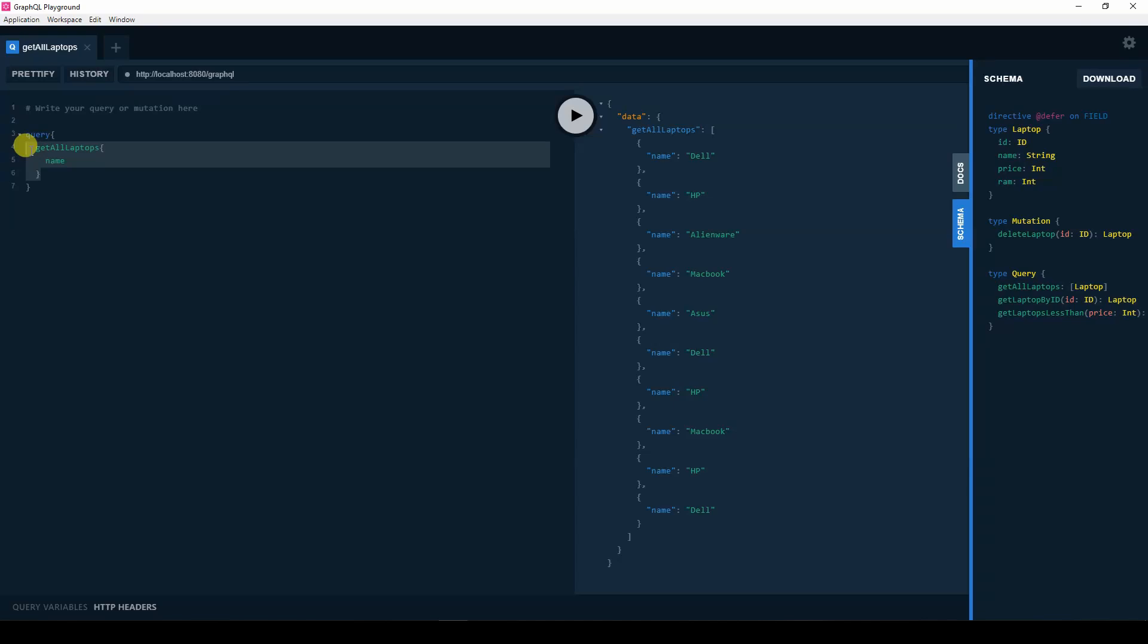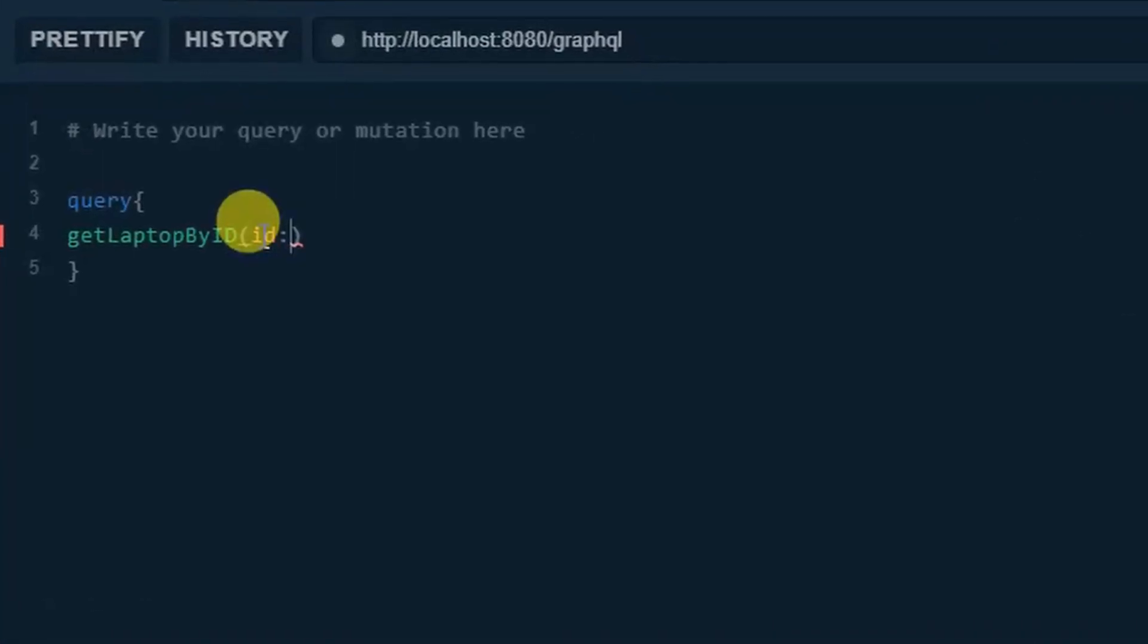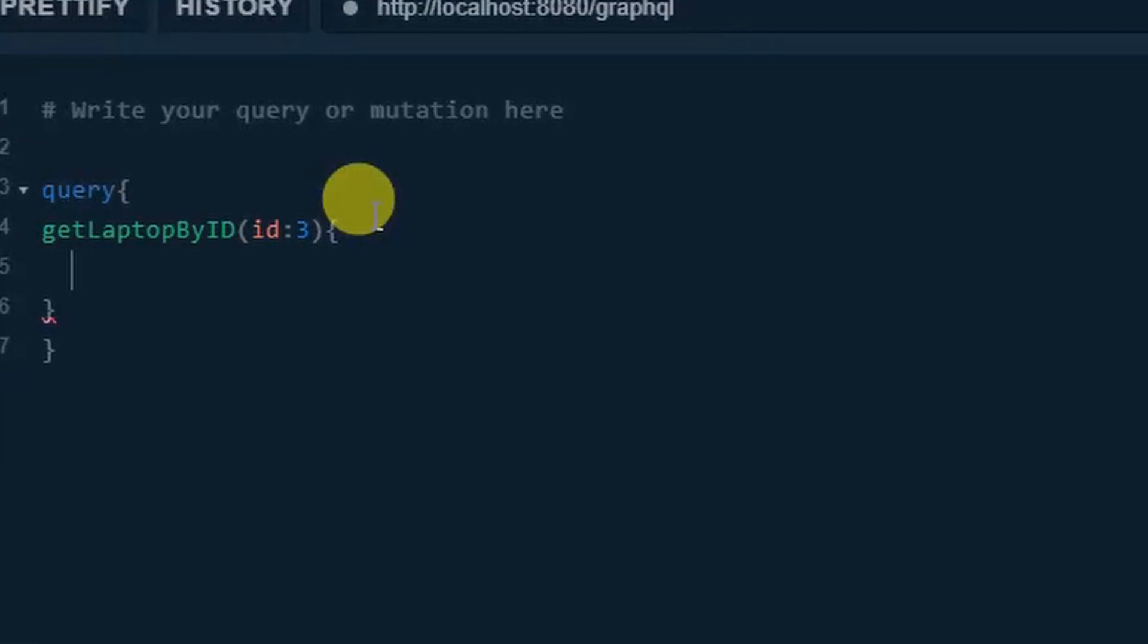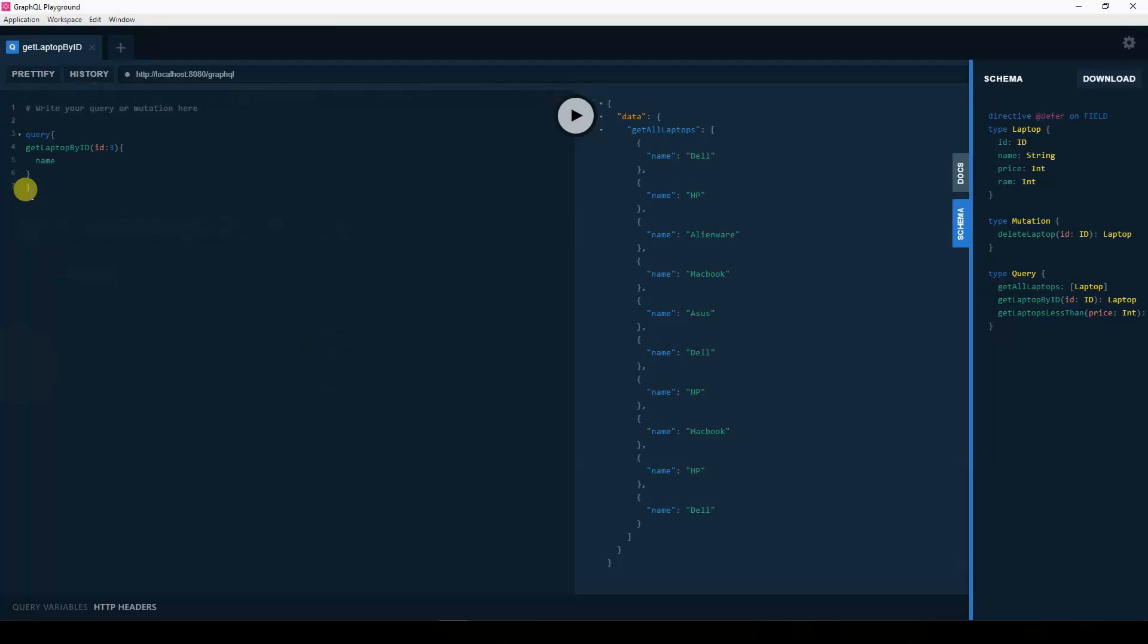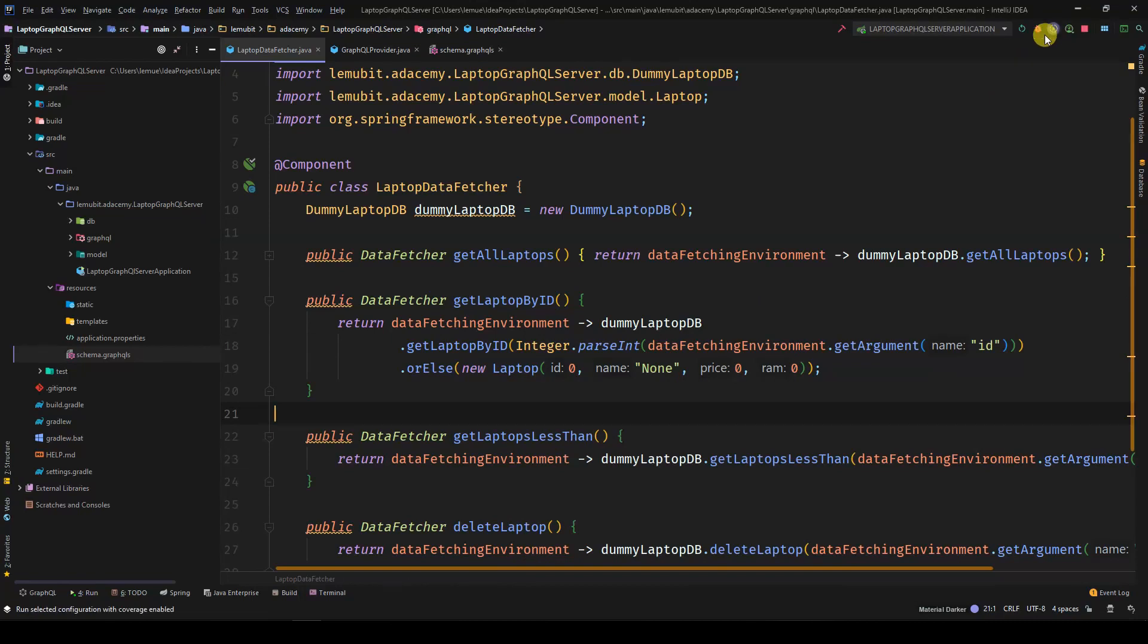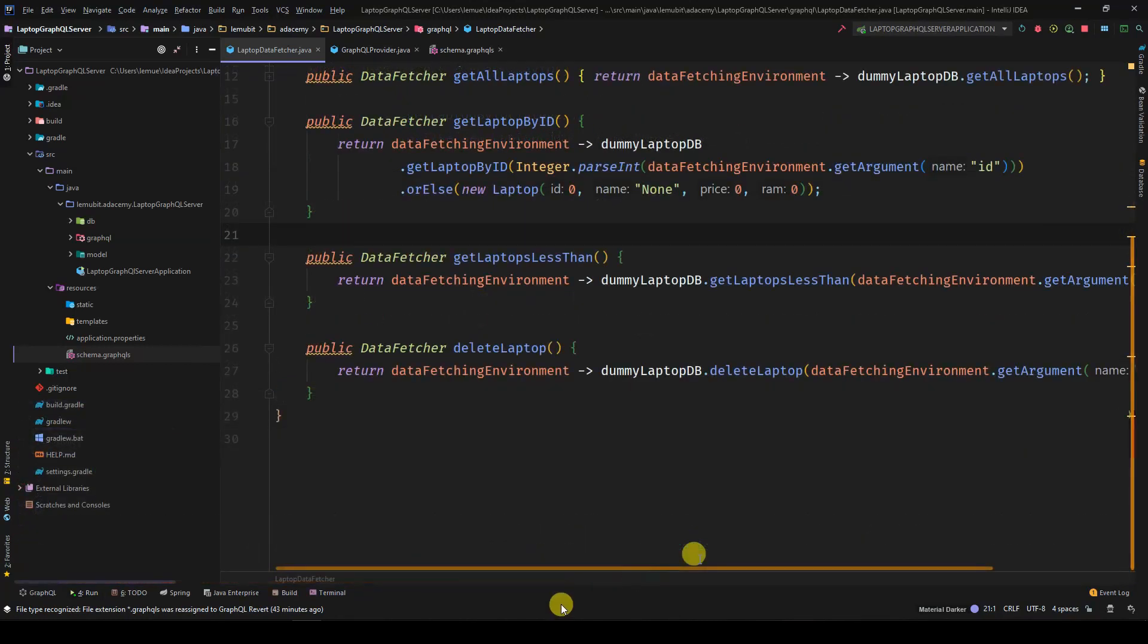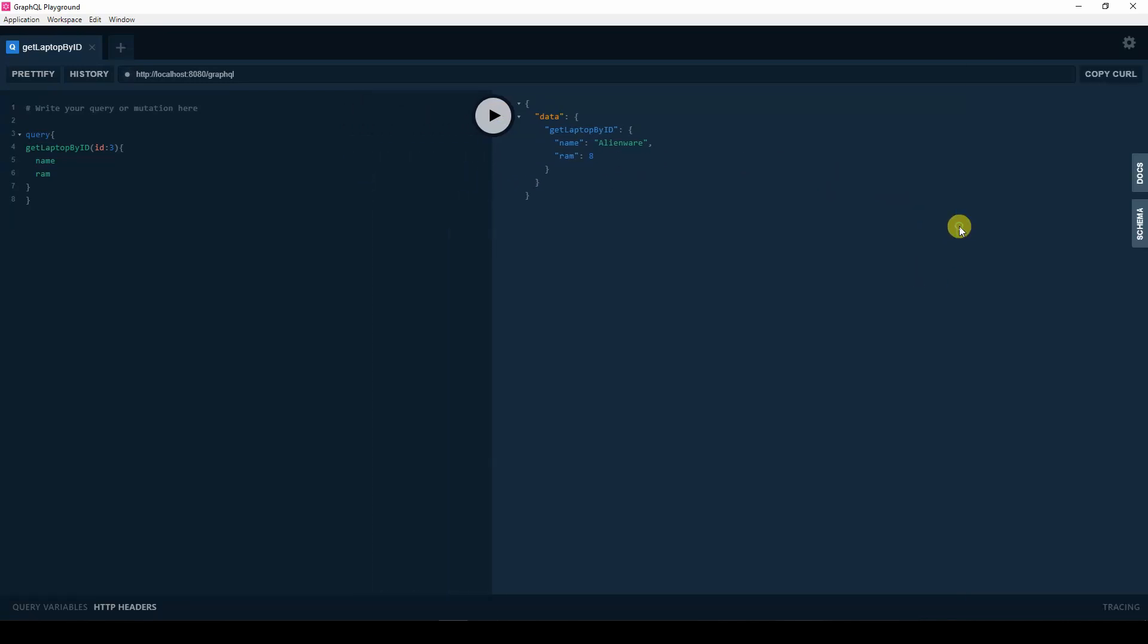So, now let's get our laptop by ID. Remember, the get by ID requires an argument. So, we pass in the ID. In this case, ID 3. And we want just the name and the RAM. Oops, we have an error. That is because we need to use integer.parseInt. The ID comes as a string. So, let's run it again. Okay. So, now we have the name and the RAM. Let's test that other method, laptop less than price.